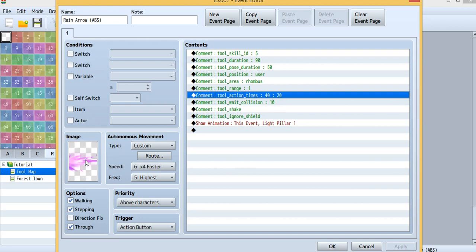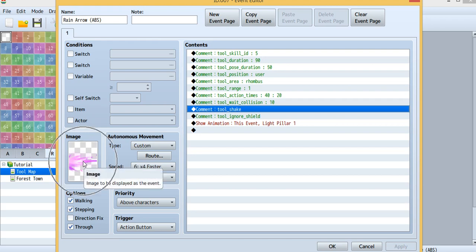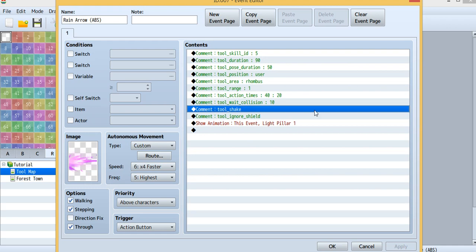This one is new as well - tool shake. That means if the attack shoots something, then the screen will shake.